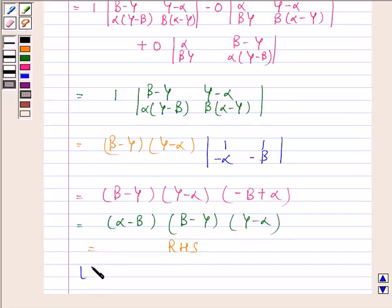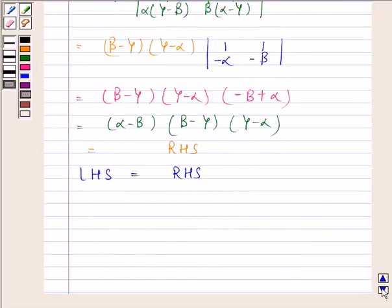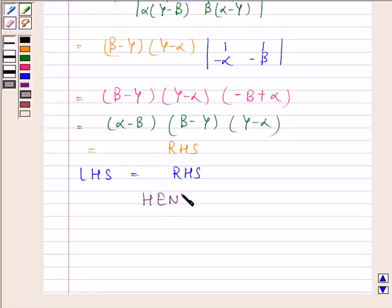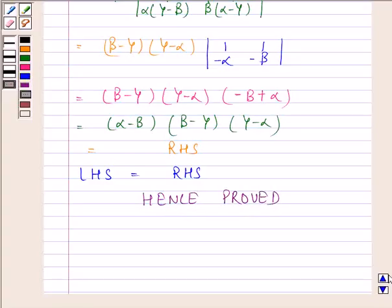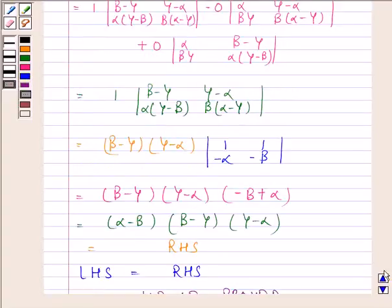Hence, we have proved that left hand side is equal to right hand side. This completes the session. Bye and take care.